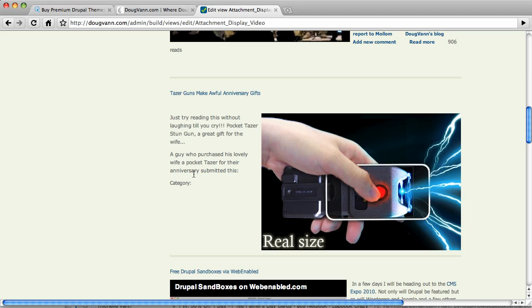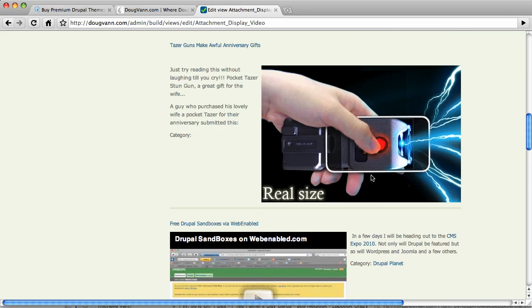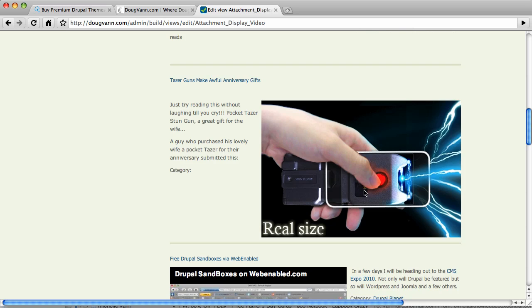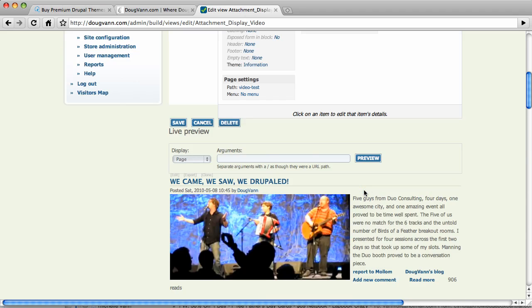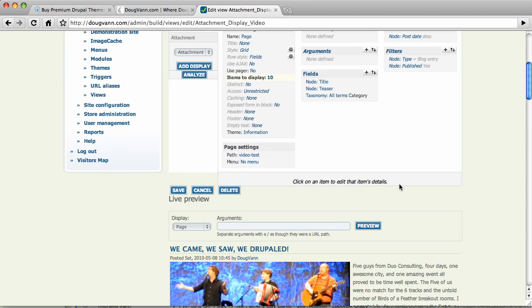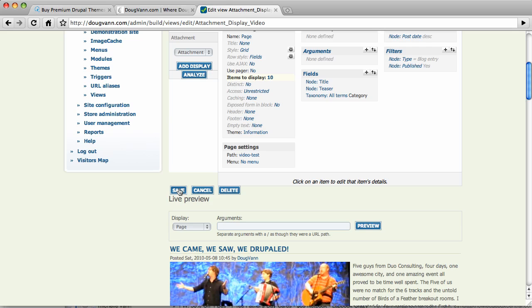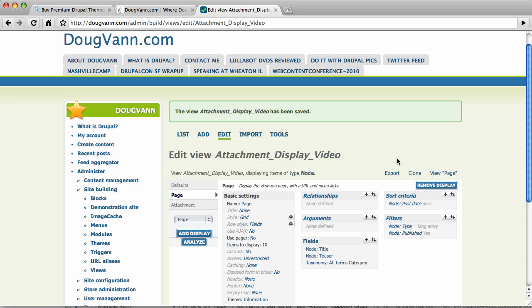This blog post has no category, so the word category appears there in space with nothing next to it. So this needs a lot of theming and some love. But I have two views. This is the big point. I have two views on the exact same page. The page is DougVann.com slash video dash test. I'm going to save this. And the view has been saved.